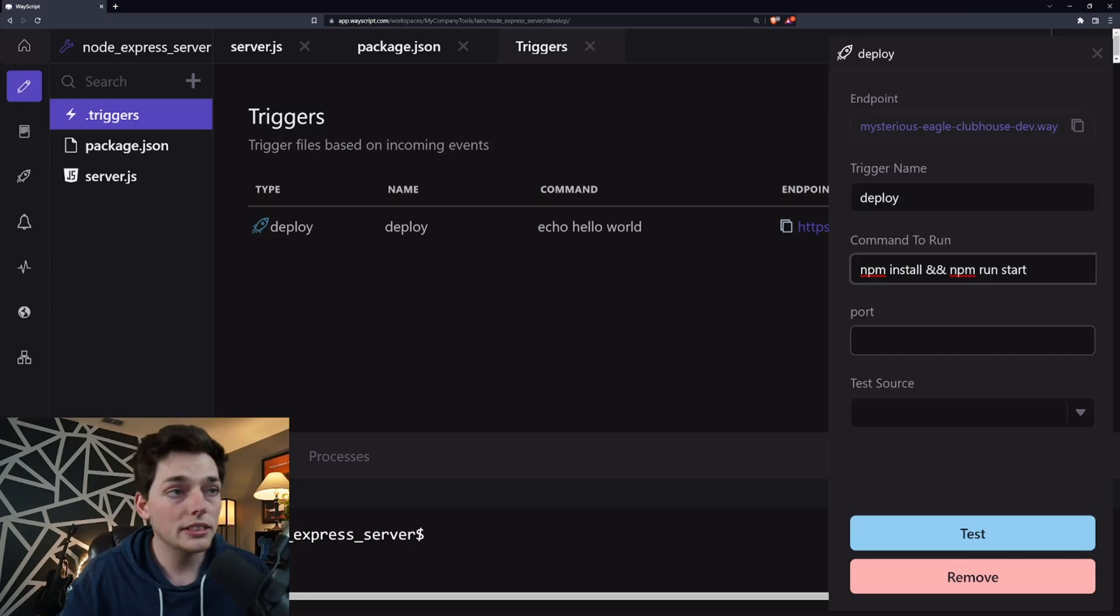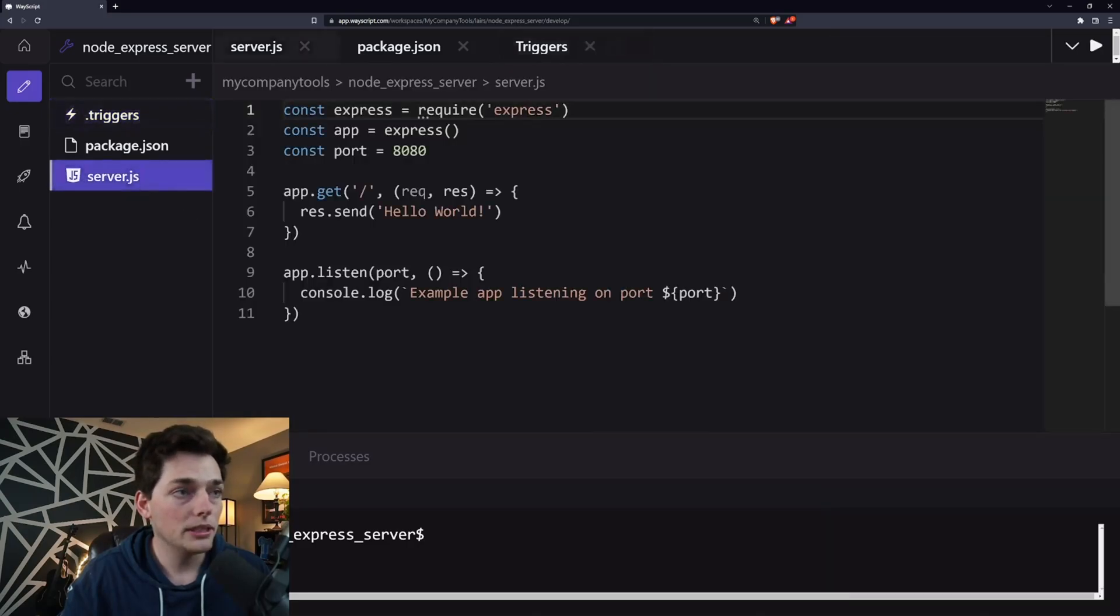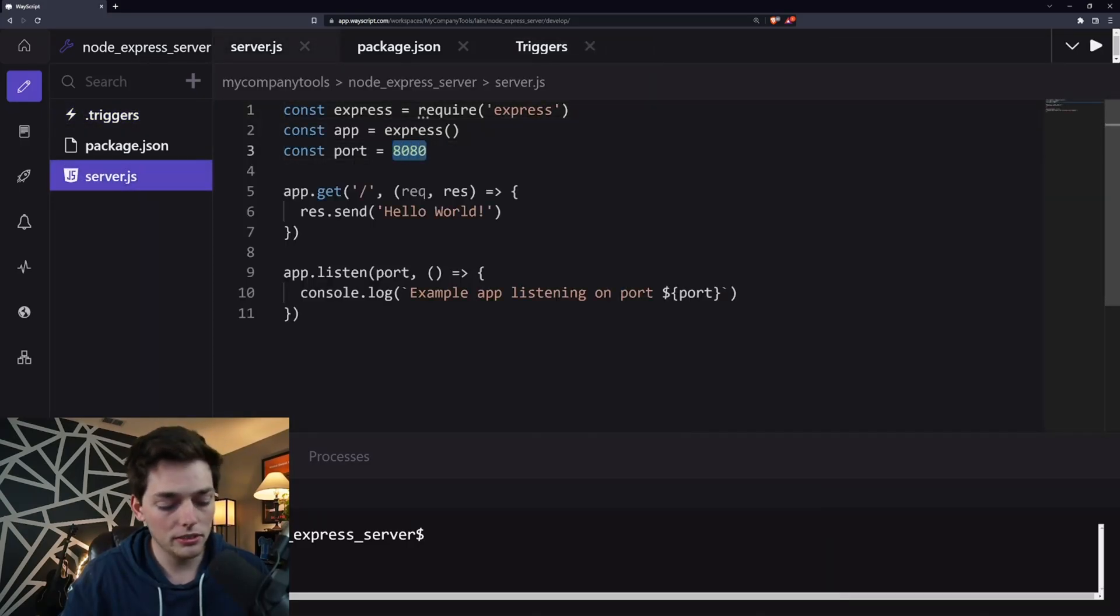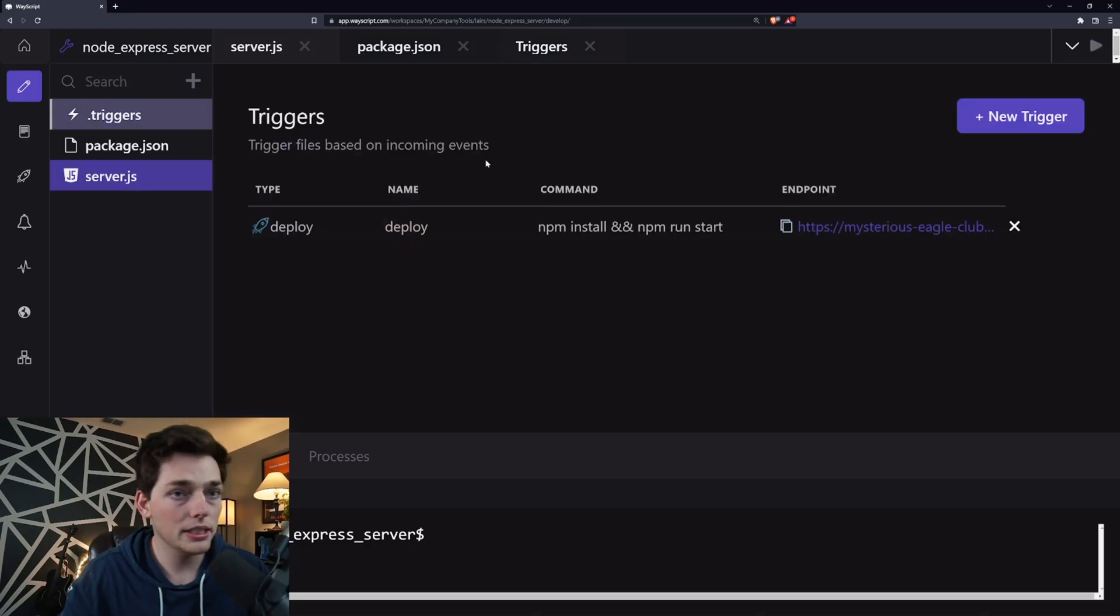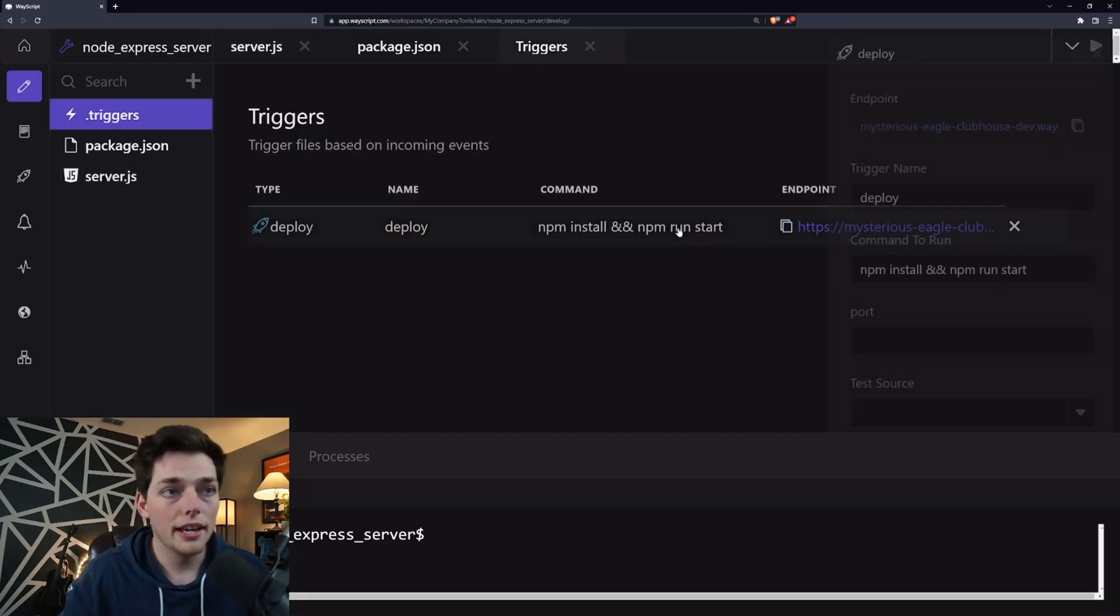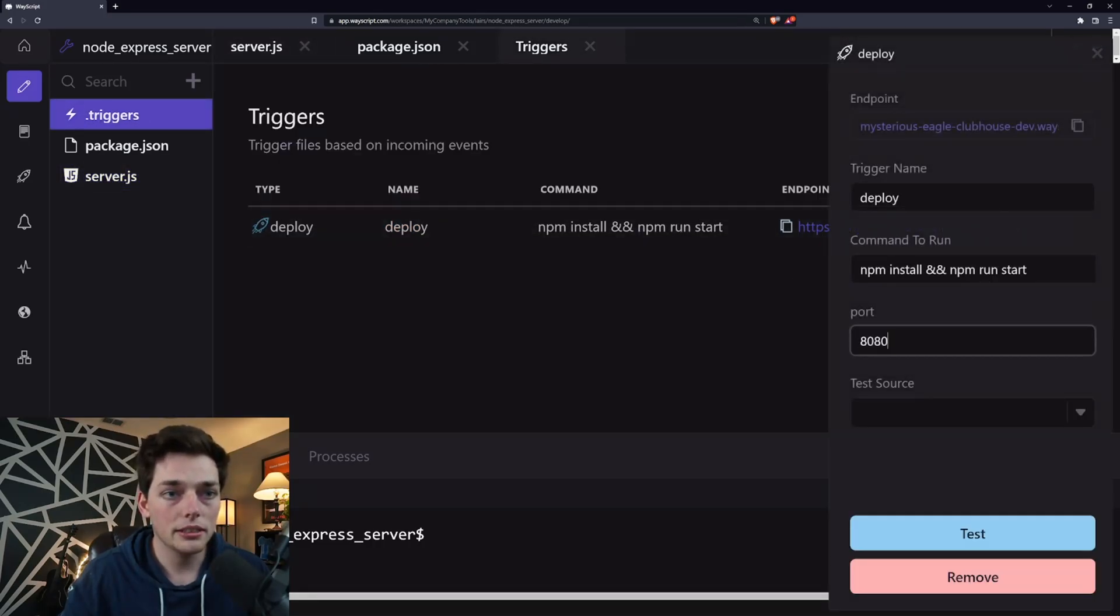Our port needs to match the same port that we put into our server.js file. So we will copy this and paste it here.